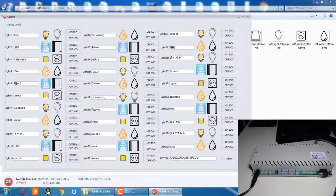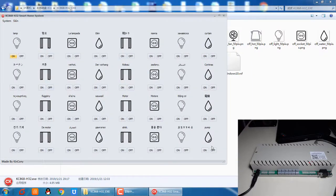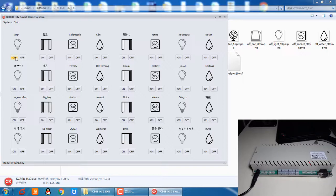When you set up all the names and the SN, then press save. Then you can control every relay, such as on, off.